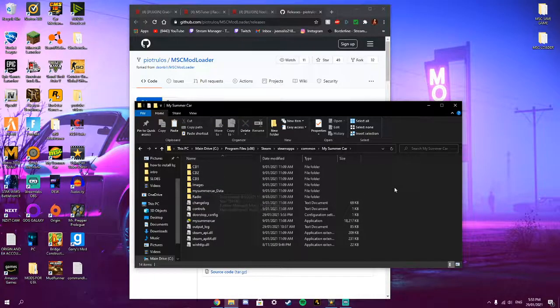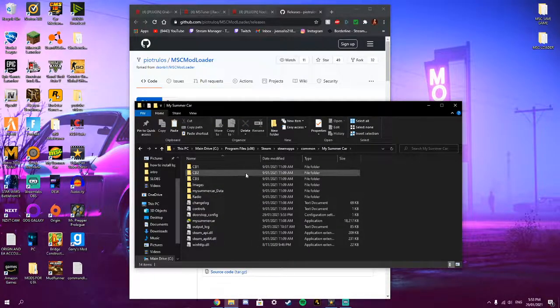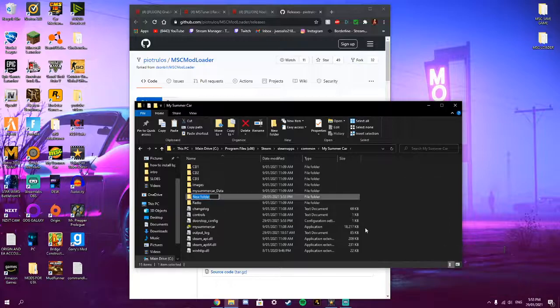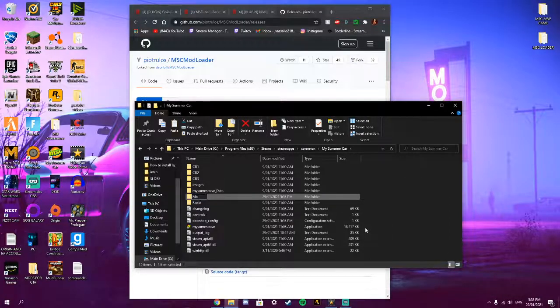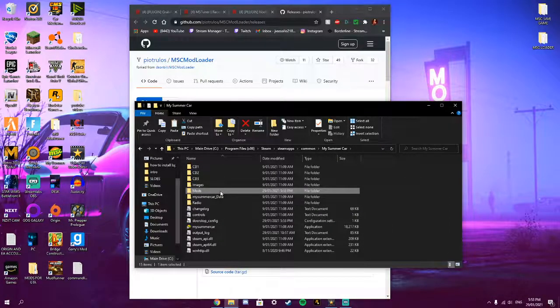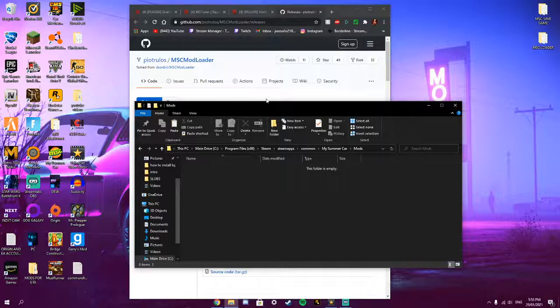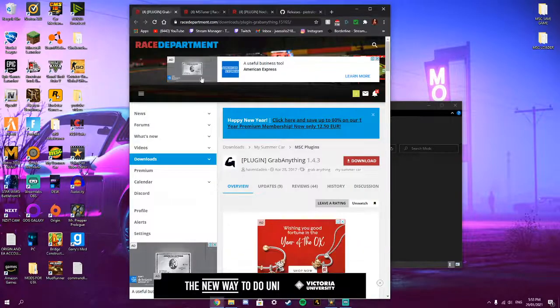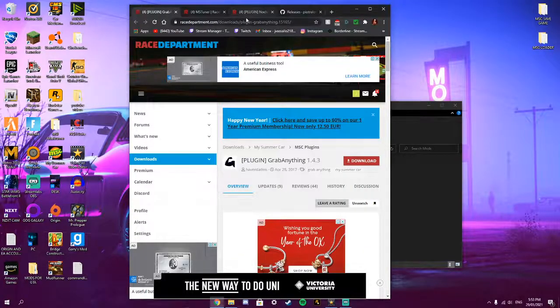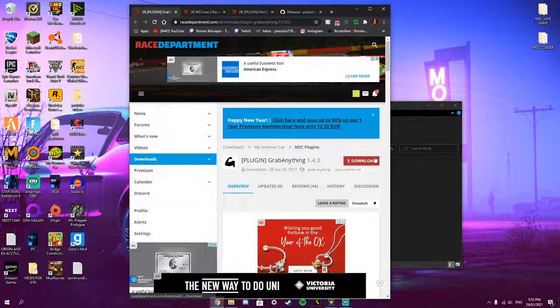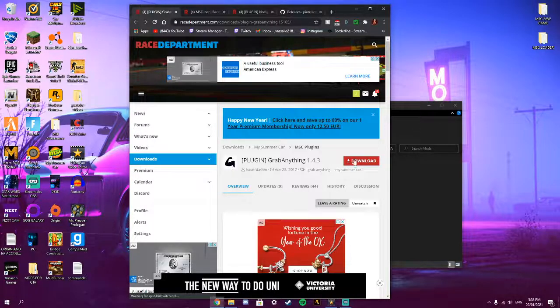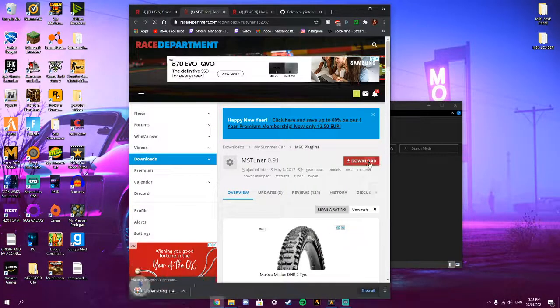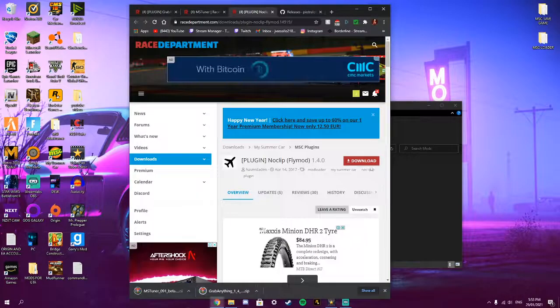And then if there's no mods folder in here, create a mods folder. And then these mods will be in the description. Sign into your RaceDepartment account or if you don't have one, sign up.